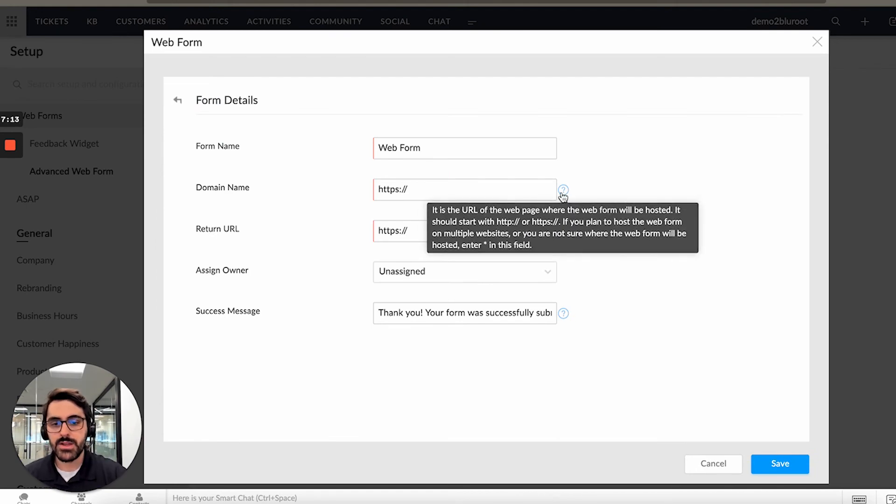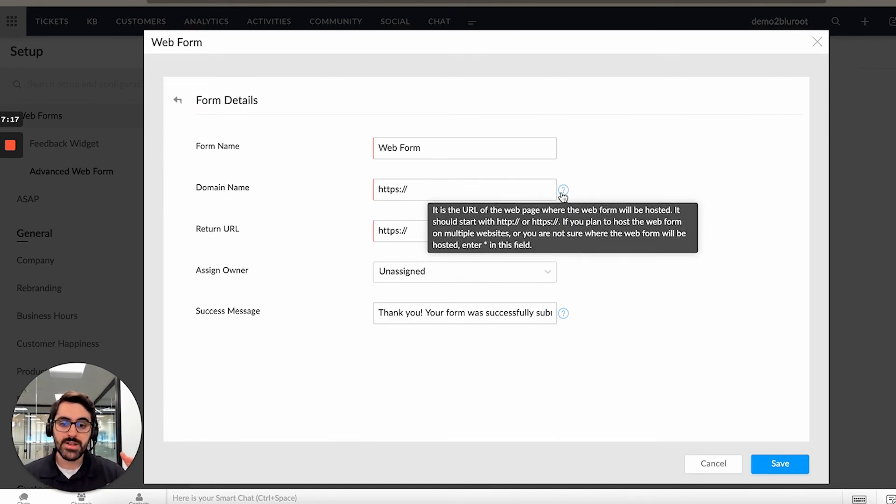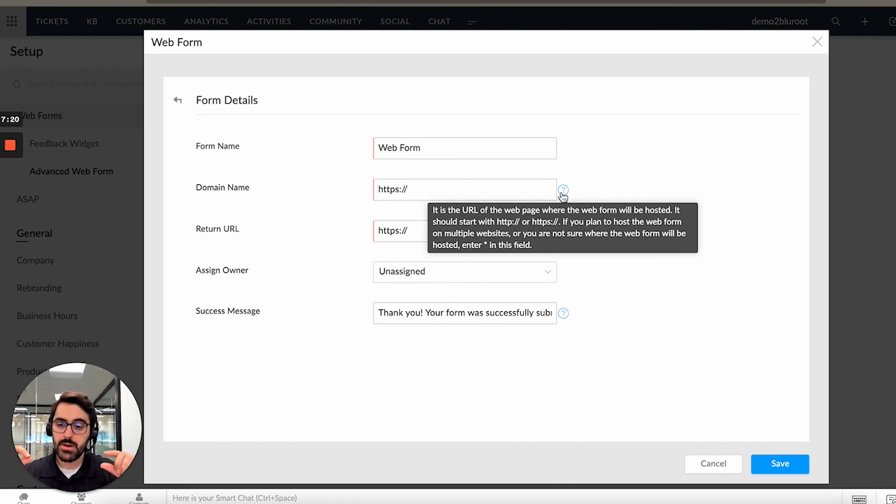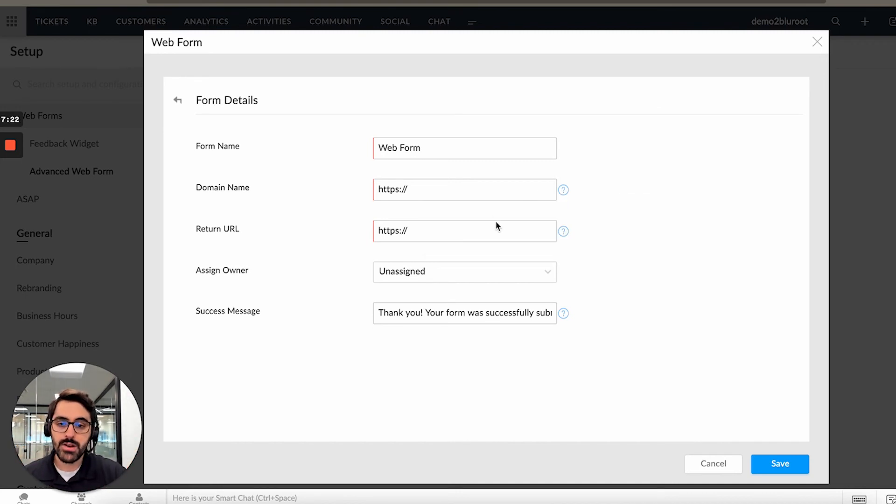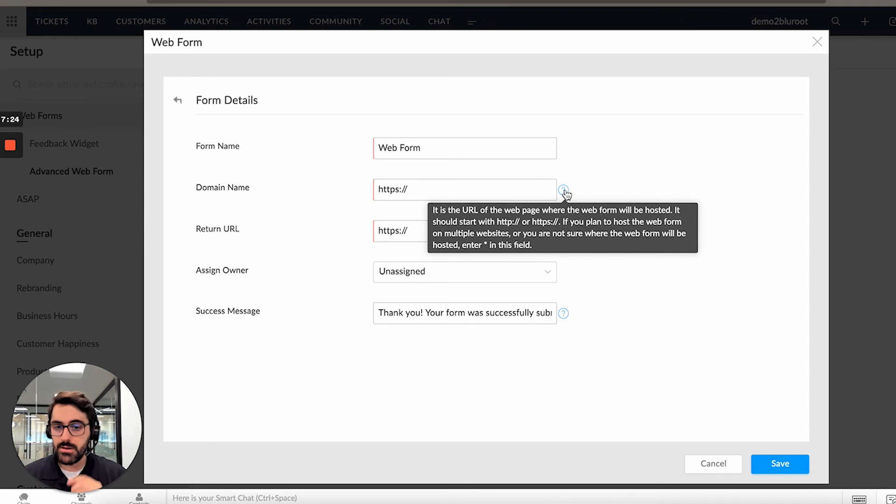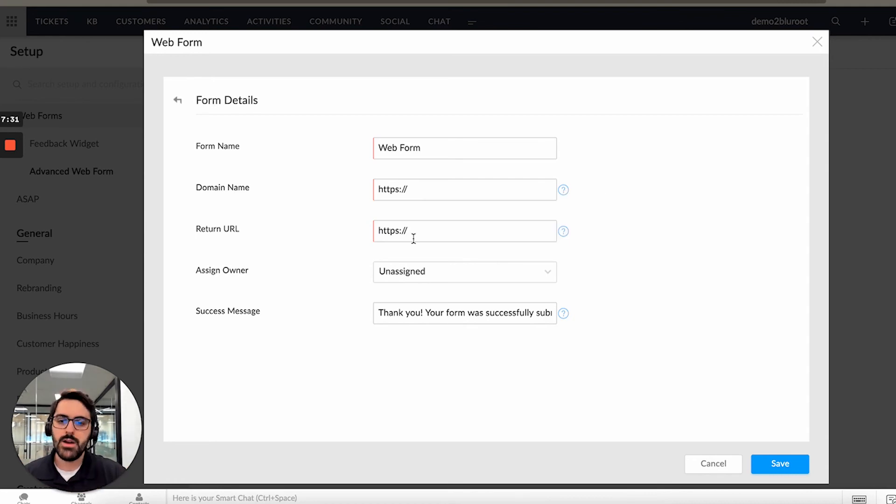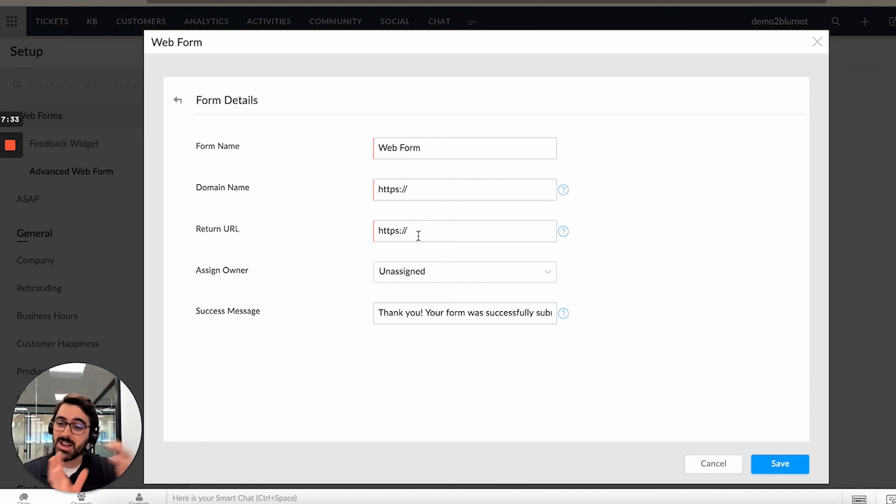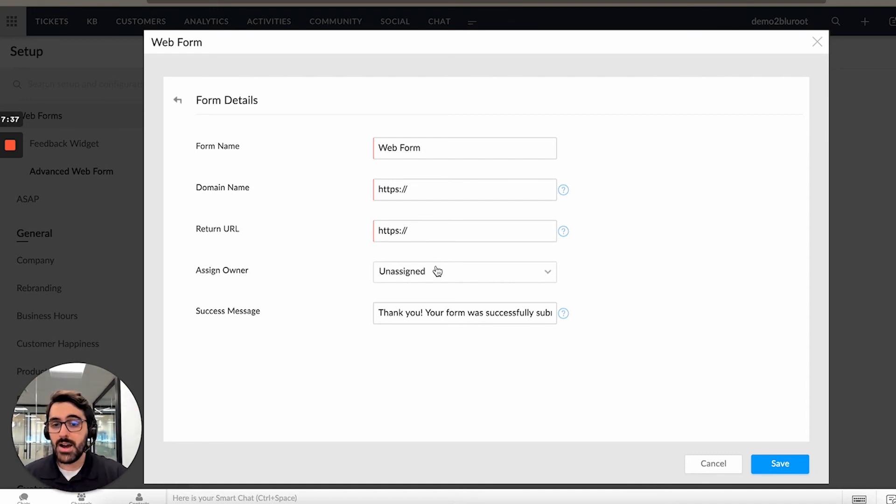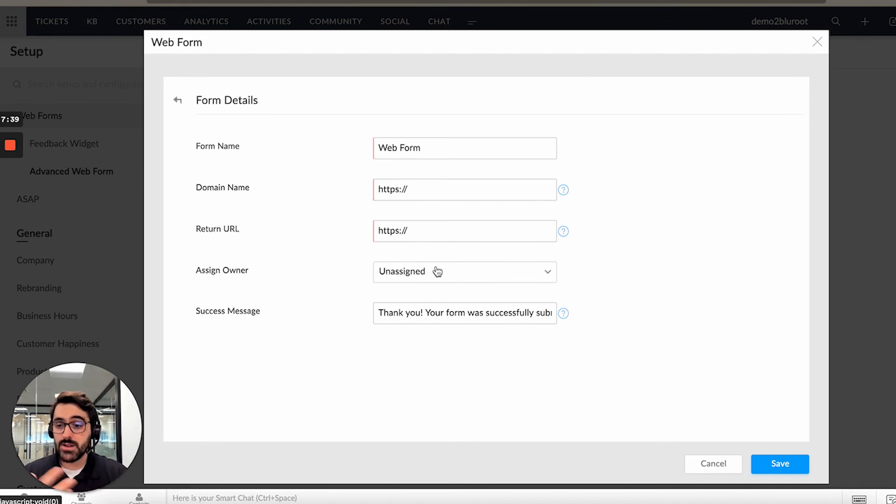Now these explanations kind of walk you through it. Basically this should be a URL where this web form is hosted. You can technically put the little asterisk here if you want and that'll allow you to put it on any website. If you're going to put it on more than one website, fine. Return URL you will need this. You'll need like a thank you page or something like that. So you'll have to put a URL here. Then you can keep it unassigned or you can assign it to a person.